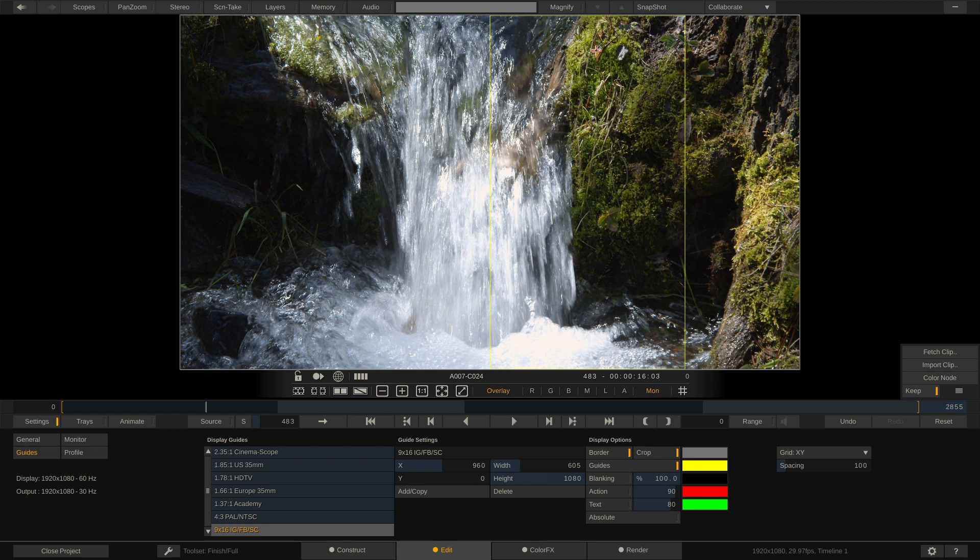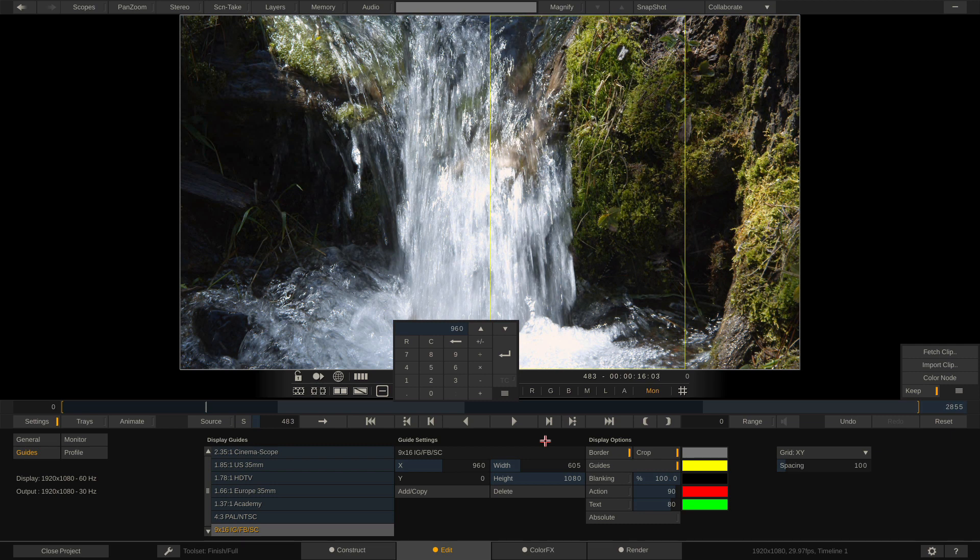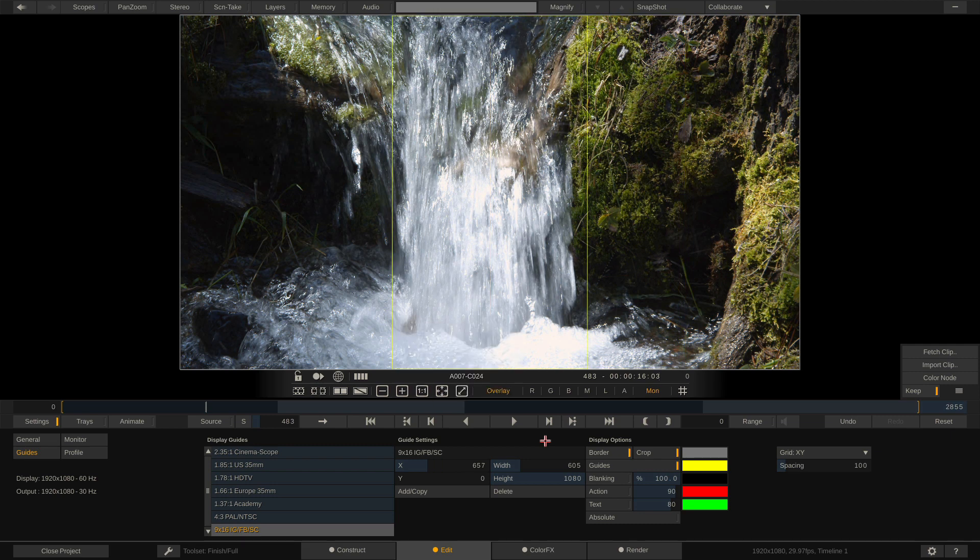So how do we figure this out? Well it's actually quite simple. What we're going to do is take the width of the frame, subtract the width of the guide, and divide that by 2. That's going to give us a value of 657. So if I punch in a value of 657 right here, boom, guess what?